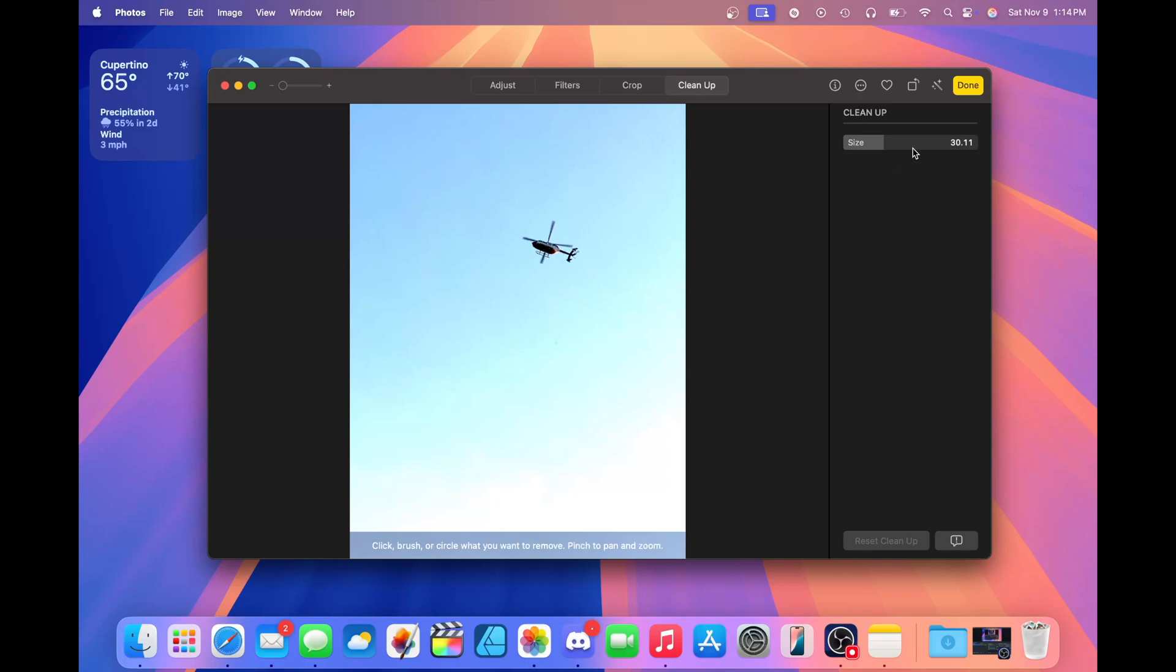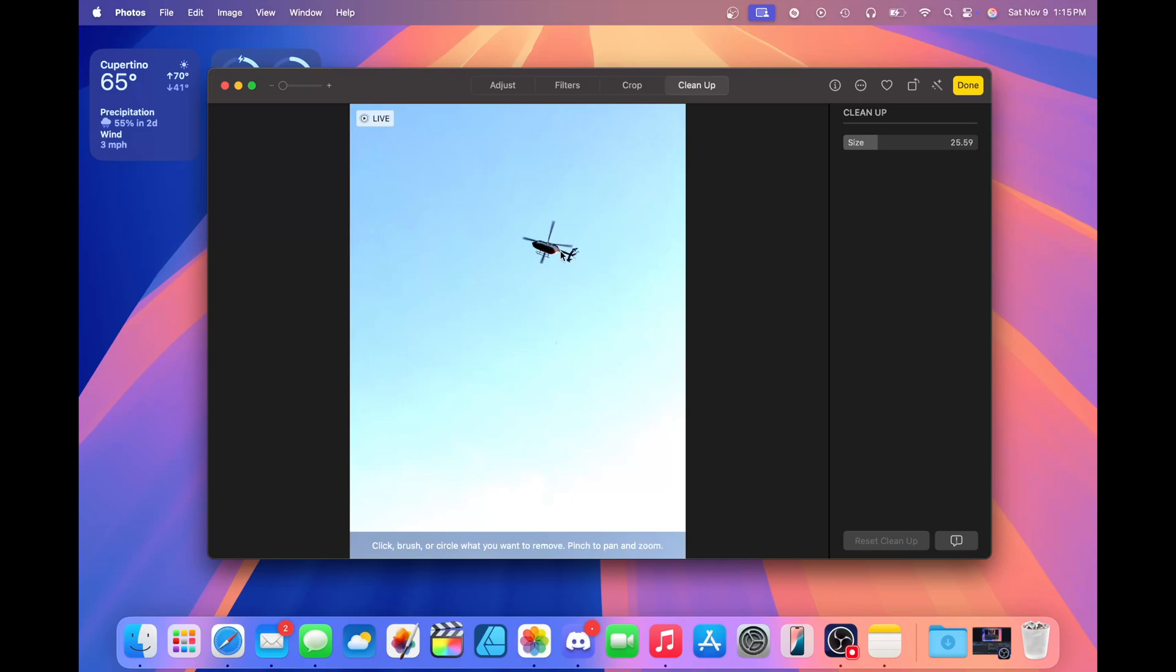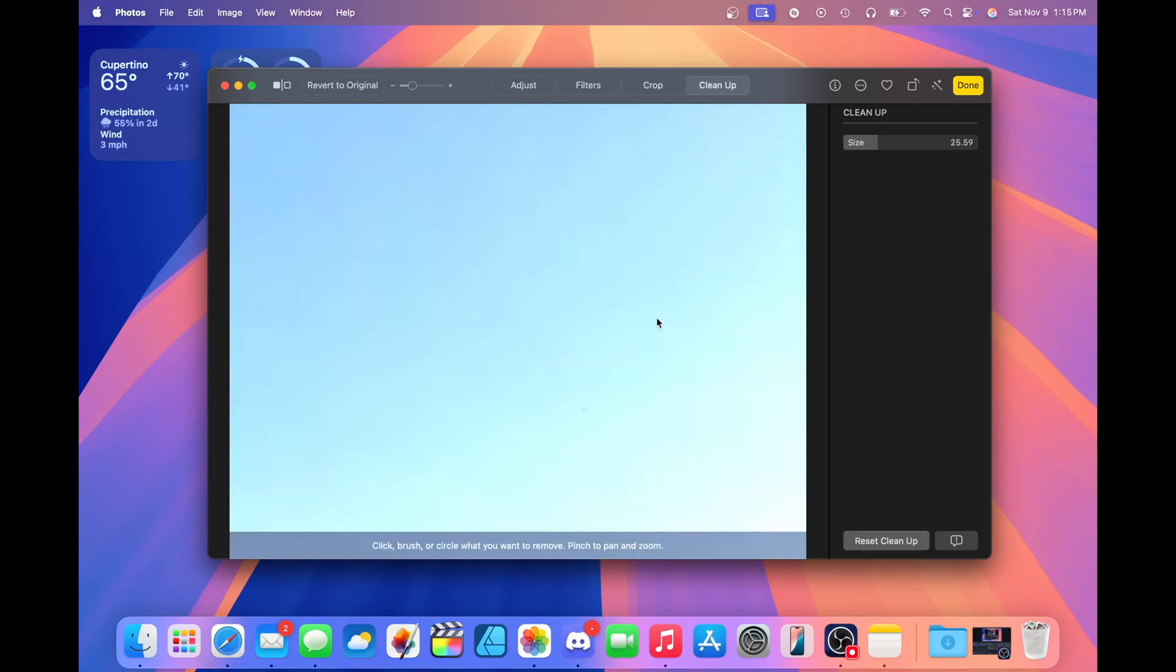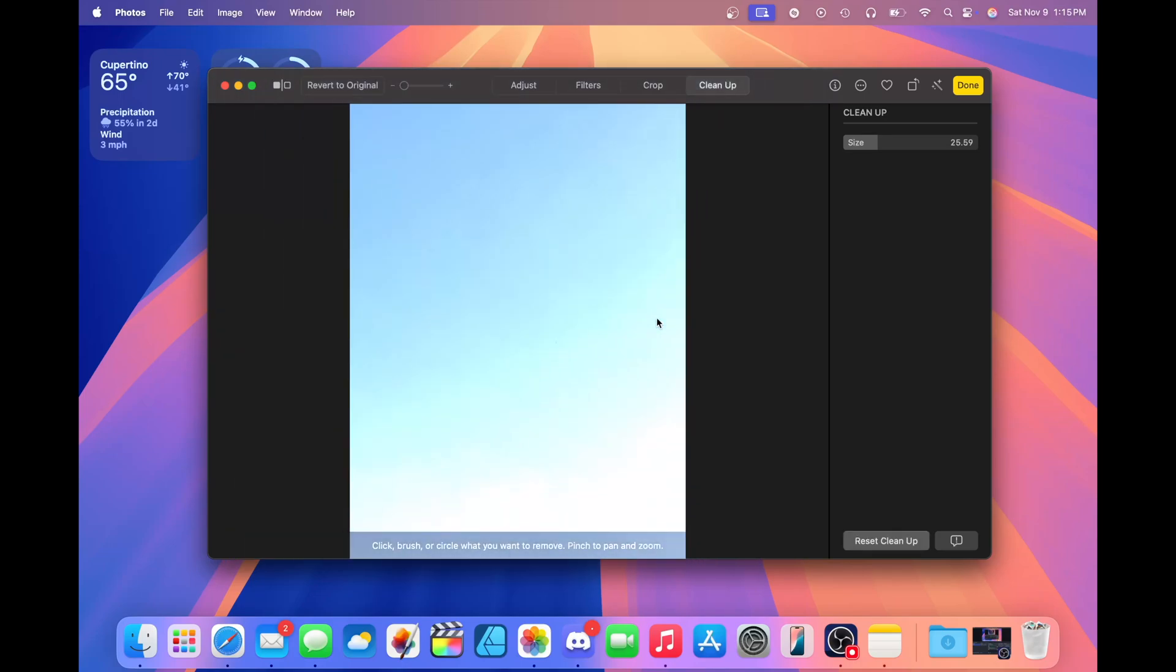Some things to keep note of is on the right-hand side, we have the size settings. Similar to Photoshop, you can adjust the brush size that you have. You can just either click, circle, or brush over what you want to remove. In this case, I want to remove this helicopter. I'm just going to brush over the helicopter here and the system will automatically identify it and remove it. Now it's gone. Looks like it was never there to begin with. If you're not happy with the results of cleanup, you can report a concern in the bottom right-hand corner. If you just want to reset what cleanup did, just click Reset Cleanup and the helicopter is back.